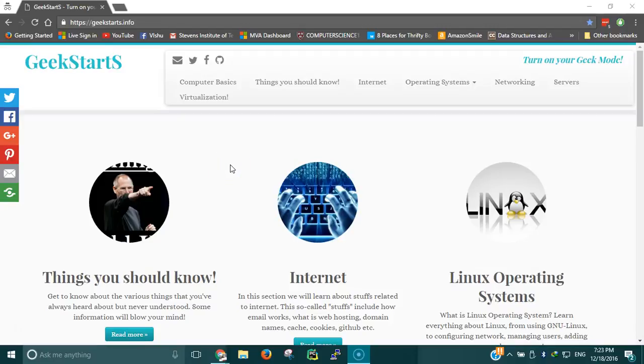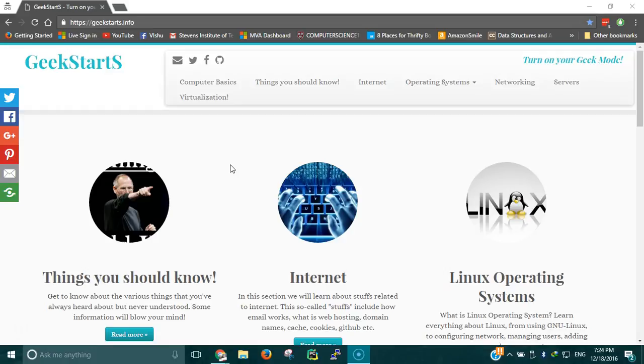What's going on guys, this is Vishu from geekstars.info and today we're going to talk about network switches. A network switch is one of the most common things that you will find in any workplace or network. The reason being that a network cannot function properly without the switch. We also need other devices, but switch is one of the main devices that you require when building a network.